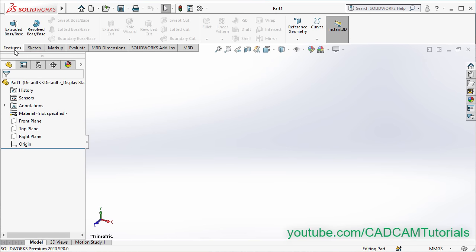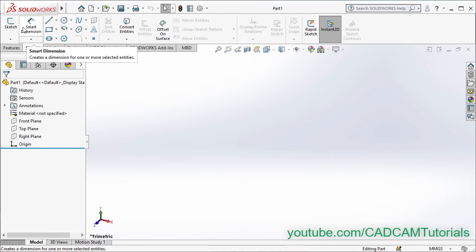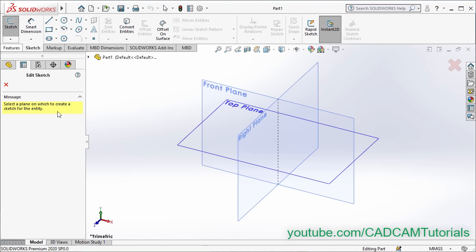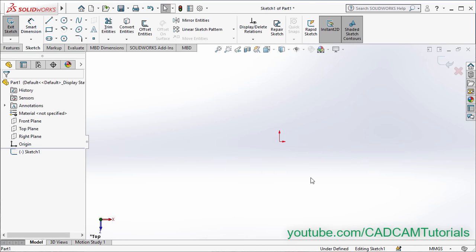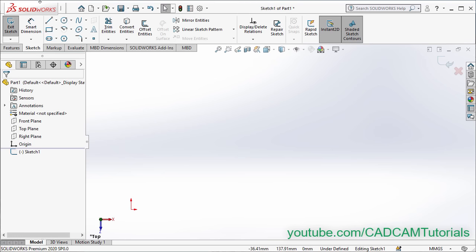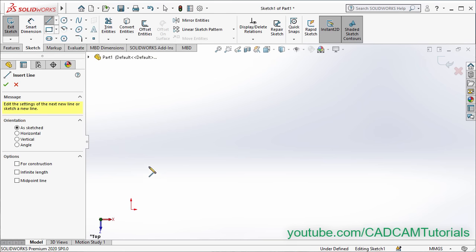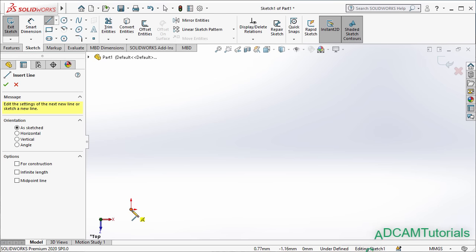If you are in Features, then click on Sketch and click on Sketch. Then you can create this sketch on any plane. Suppose I will start with the Top plane. Then to pan, press Ctrl, press the middle mouse button and drag the mouse. Take this origin to the left side, because our sketch will be created on the right side. Then click on Line. You always have to use this origin point in your sketch so that your sketch will become fully defined.